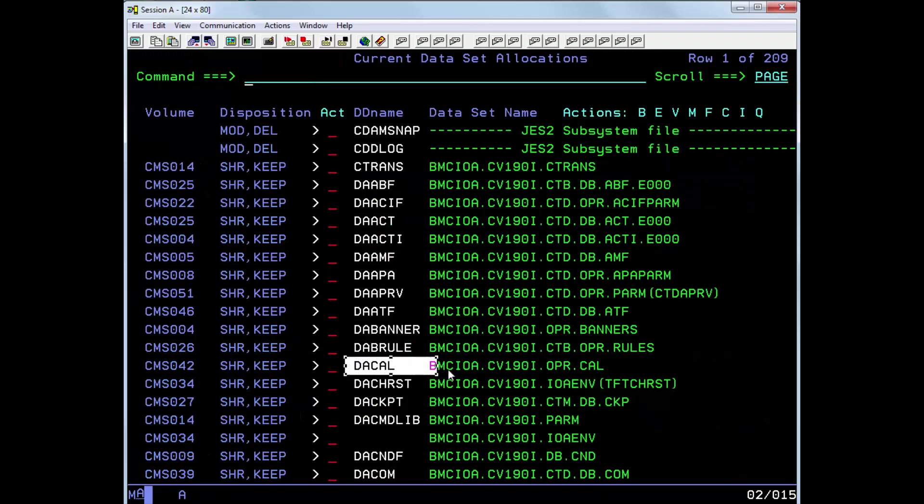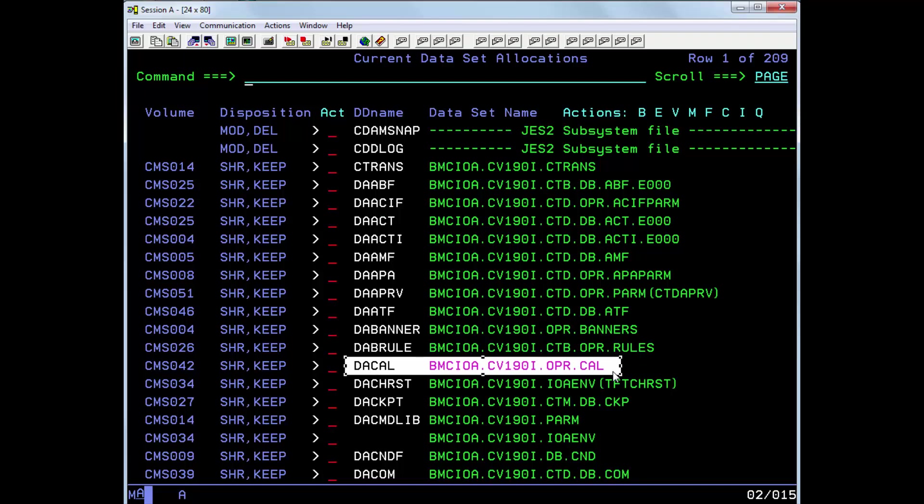And here we can see, under DACAL, the default dataset name is BMCIOA.CV190I.OPR.CAL.